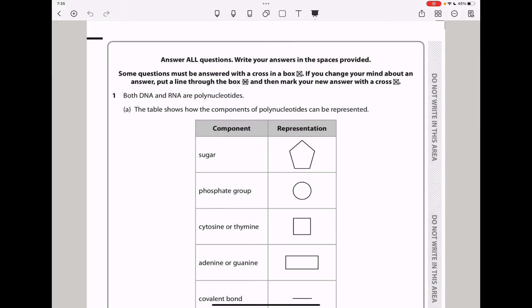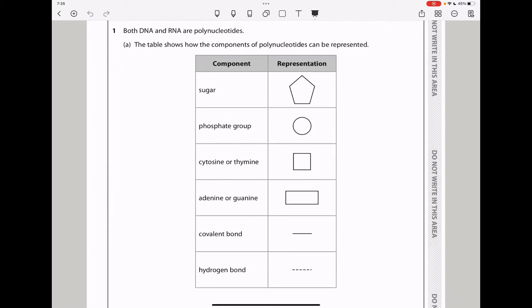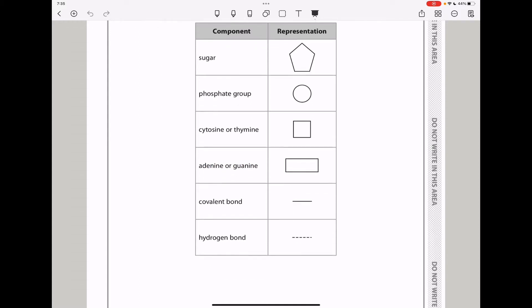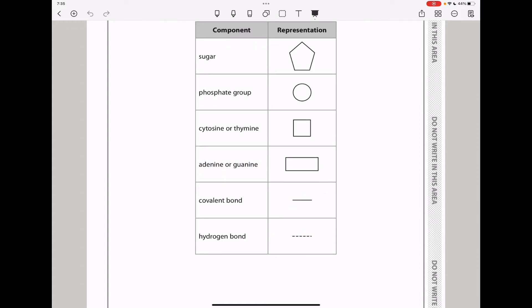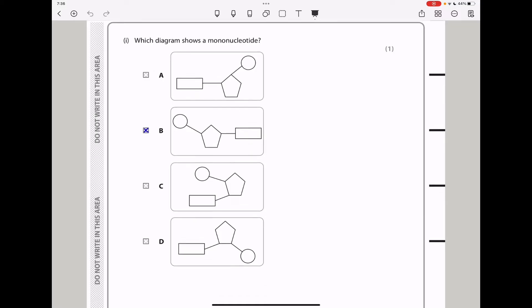Question 1 says both DNA and RNA are polynucleotides. The table shows how the components of polynucleotides can be represented — we have a sugar, a phosphate group, cytosine, thymine, adenine, and guanine, plus a covalent bond and a hydrogen bond. Which diagram shows a mononucleotide? A mononucleotide means there is only one phosphate, one sugar, and one nitrogen base. The correct representation shows the phosphate, the sugar, and the nitrogen base with no hydrogen bond. So the answer is B.